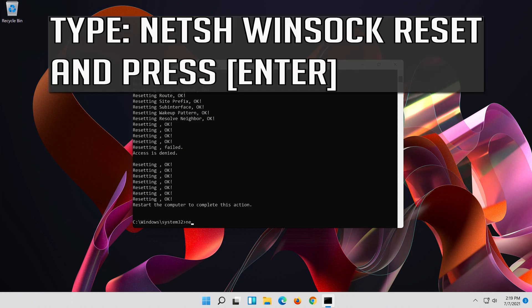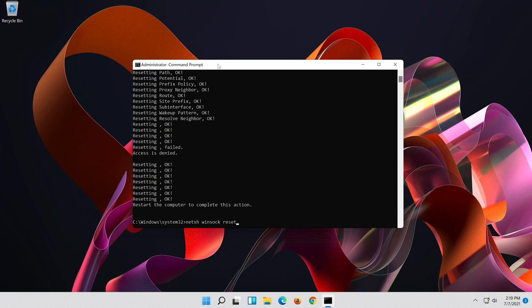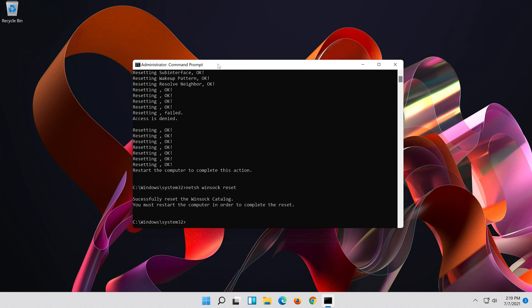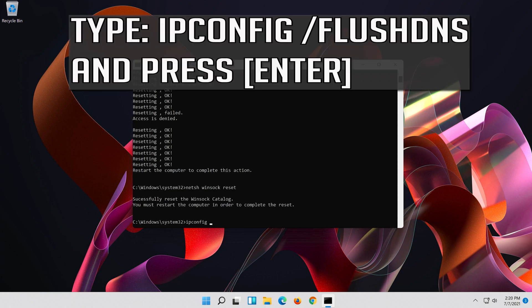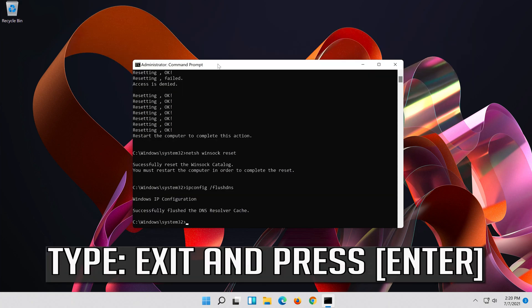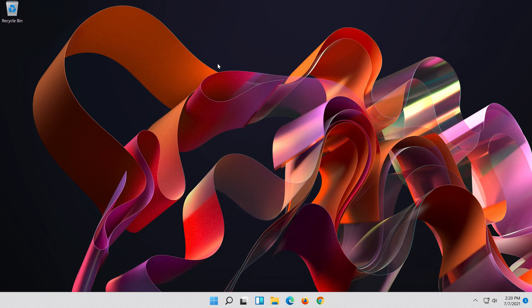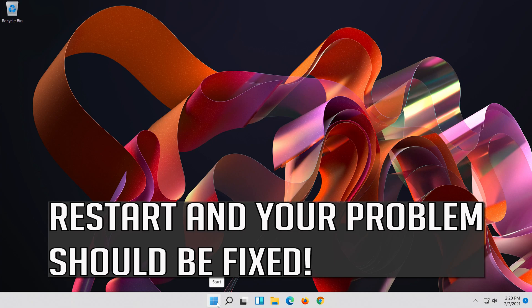Now type each command and press Enter after each one. Type exit and press Enter. Restart and your problem should be fixed.